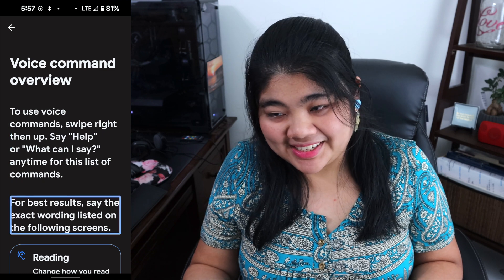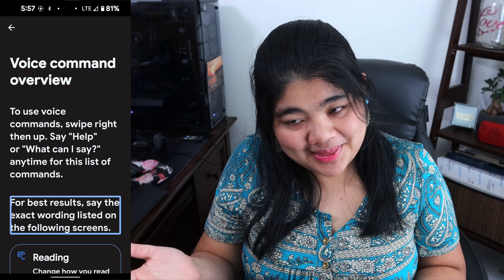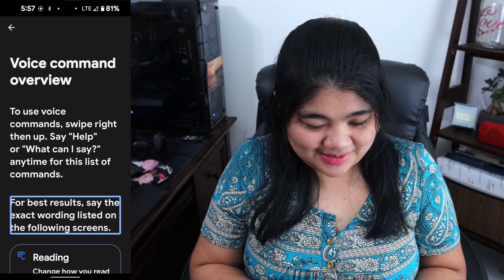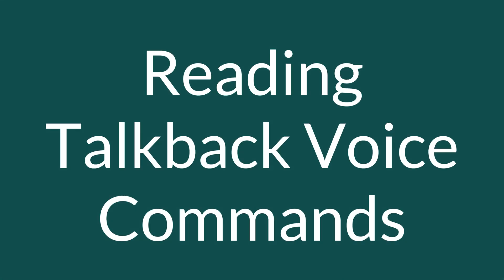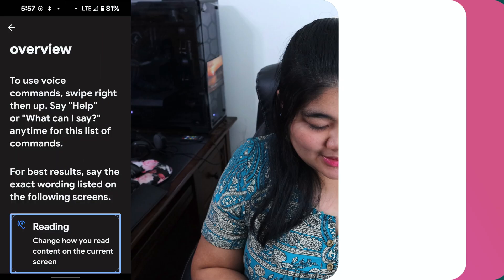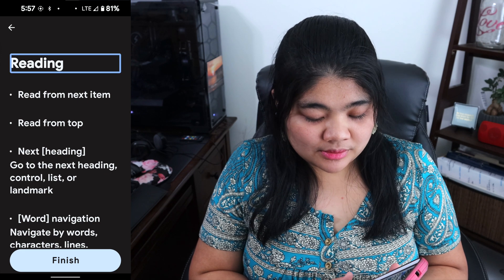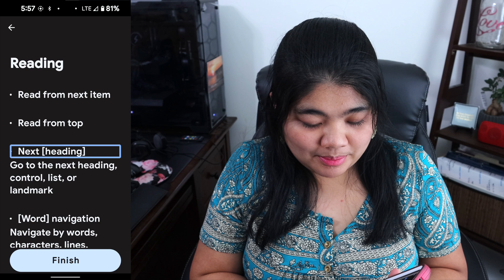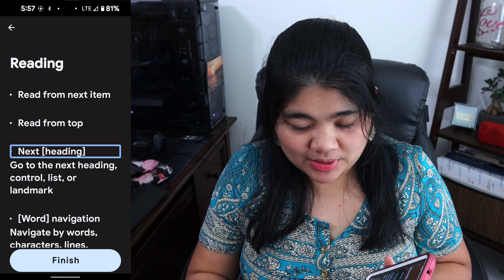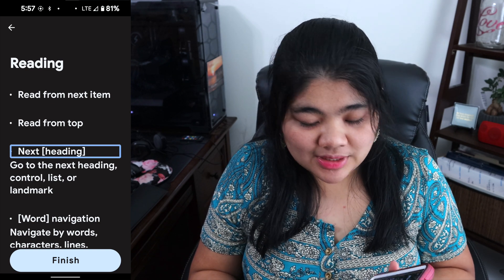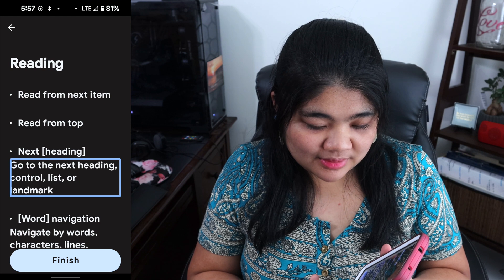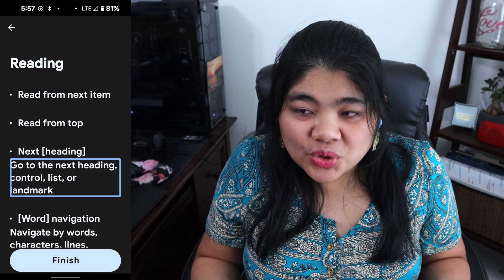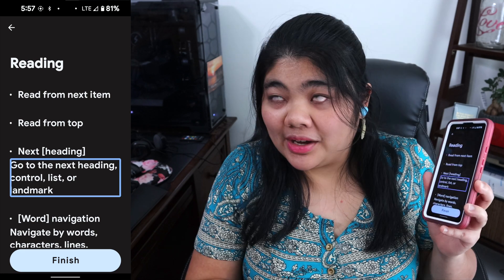It says to use the exact wording, but there is at least one where it's actually wrong. The first category is reading. You can tell it to "read from next item" or "read from top." There's also "next heading," and you can say "control list" or "landmark" — but there's no "previous," which is really interesting.